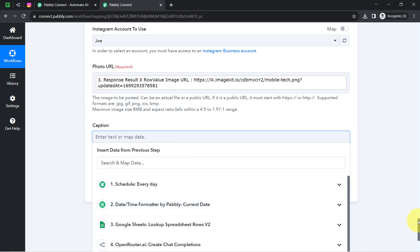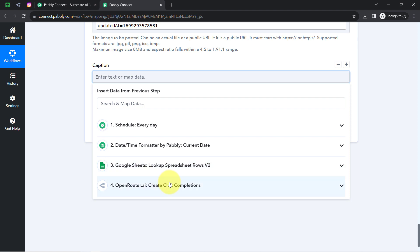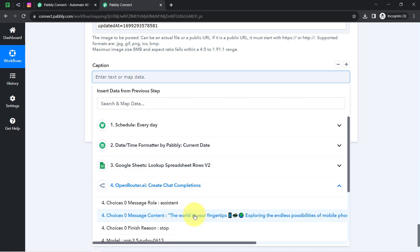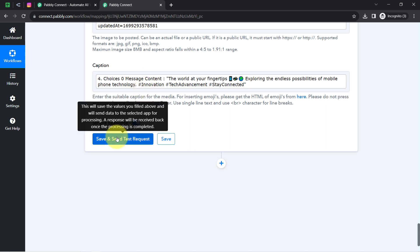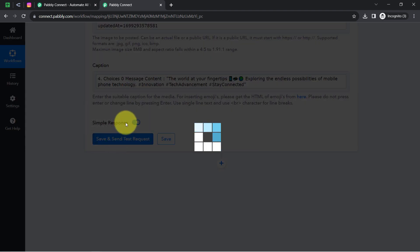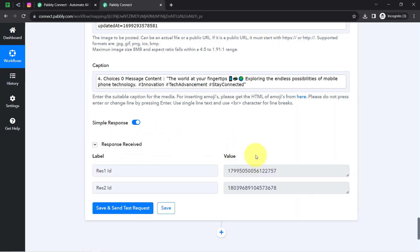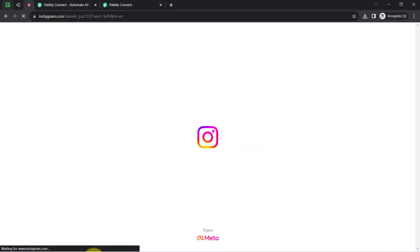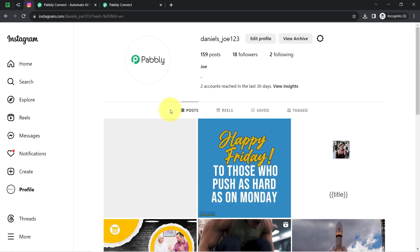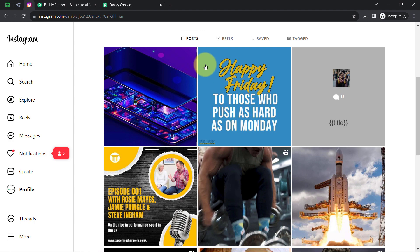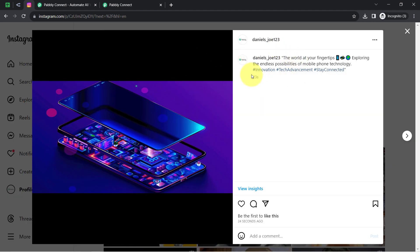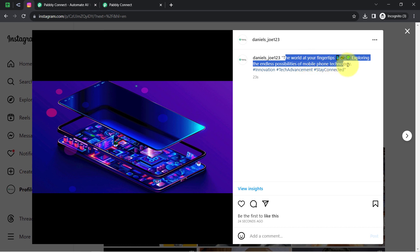It is asking for the caption — I will provide it from the Open Router step's response. Clicking save and send request, waiting for the response. If positive, the post will be shared automatically on Instagram, meaning the automation is working. The response is received. Refreshing my Instagram — the same image has been shared automatically on my Instagram handle along with the same caption.